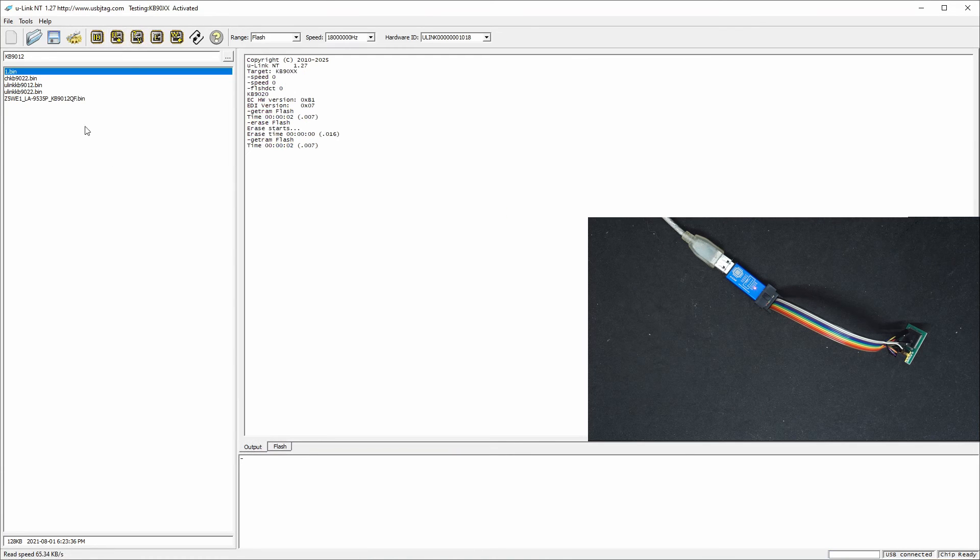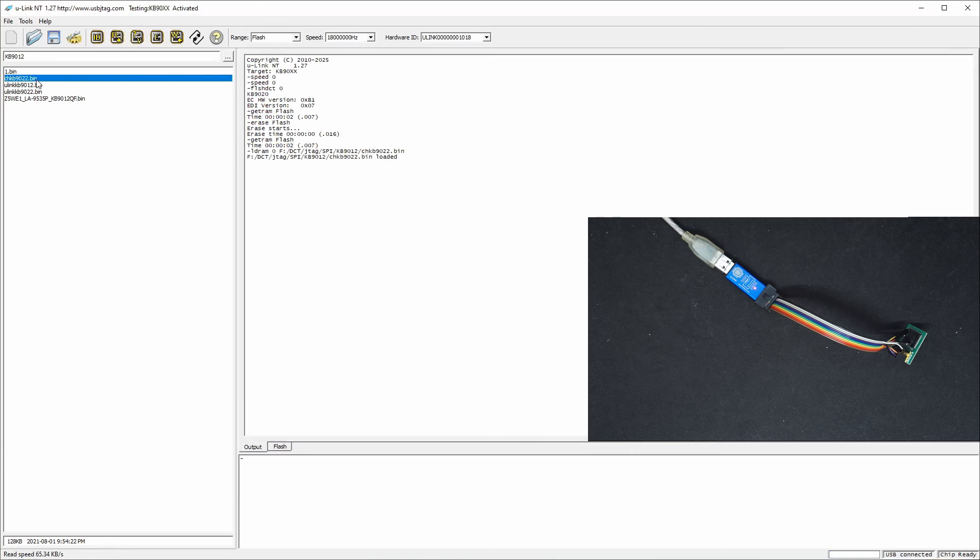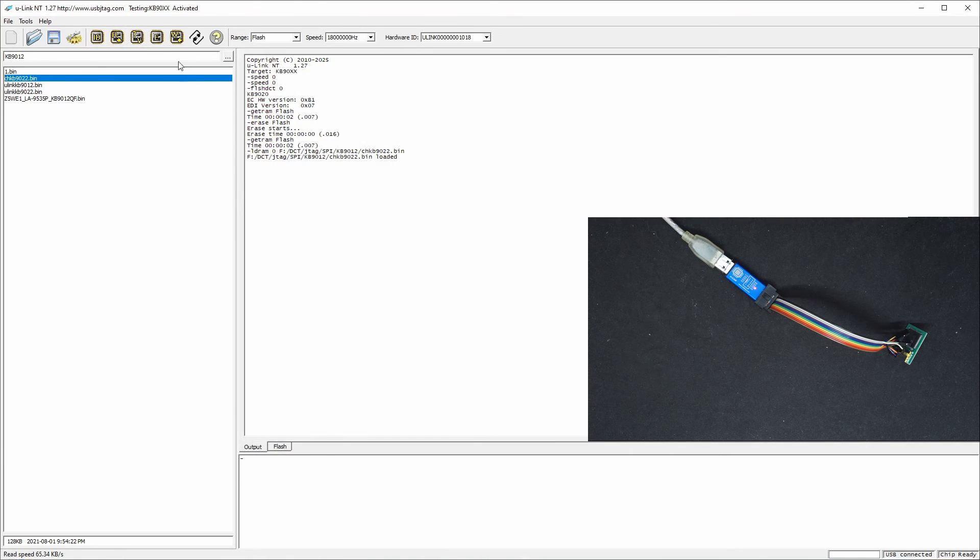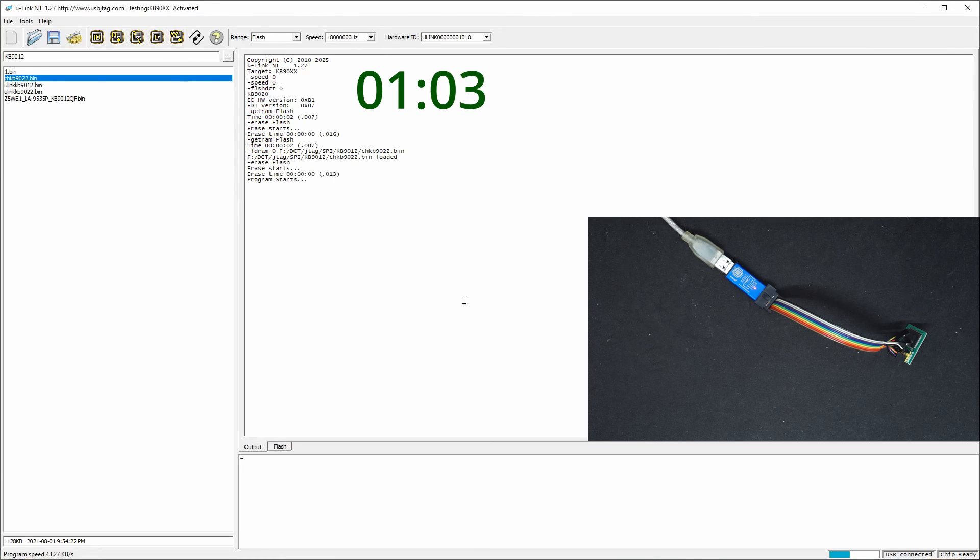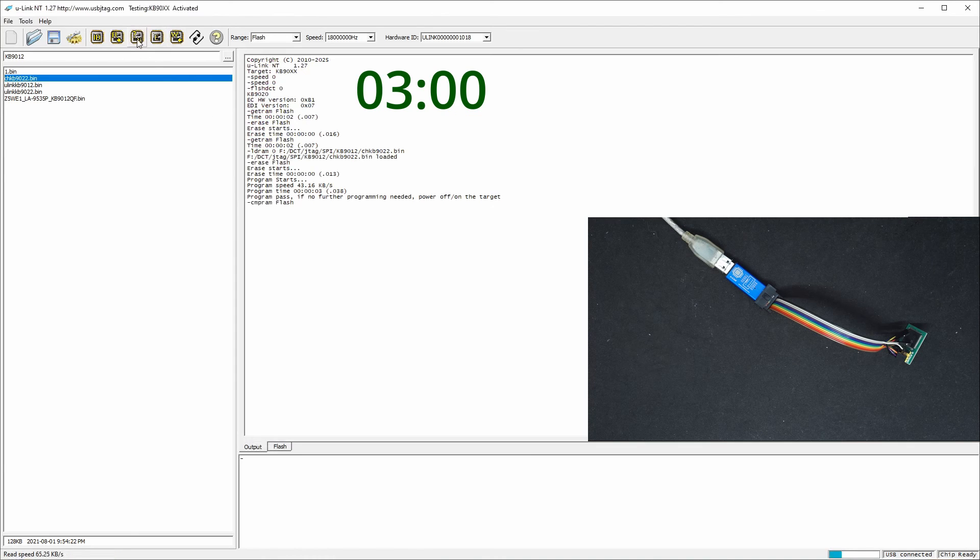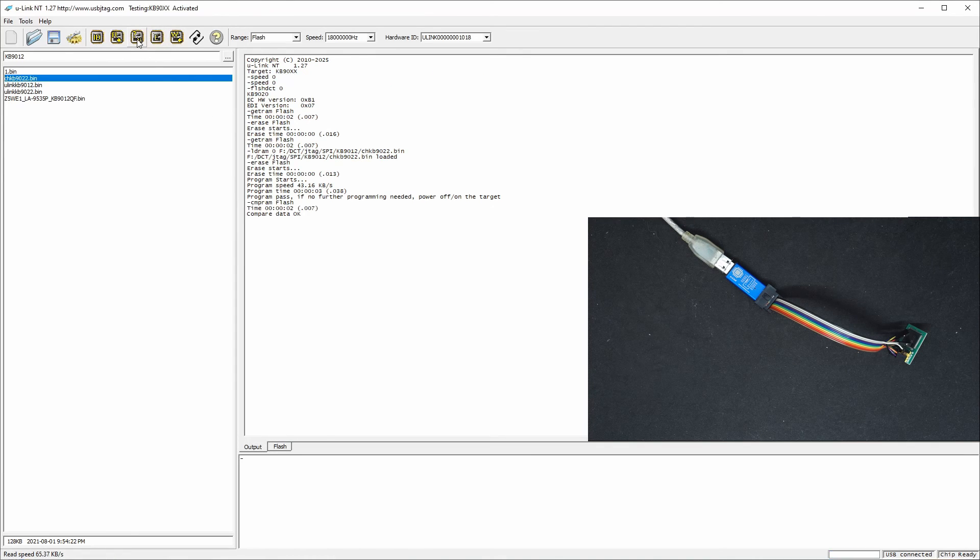So if we load the same file here, which is 92. Let's program. And it's done. Three seconds. And let's verify. It's done as well.